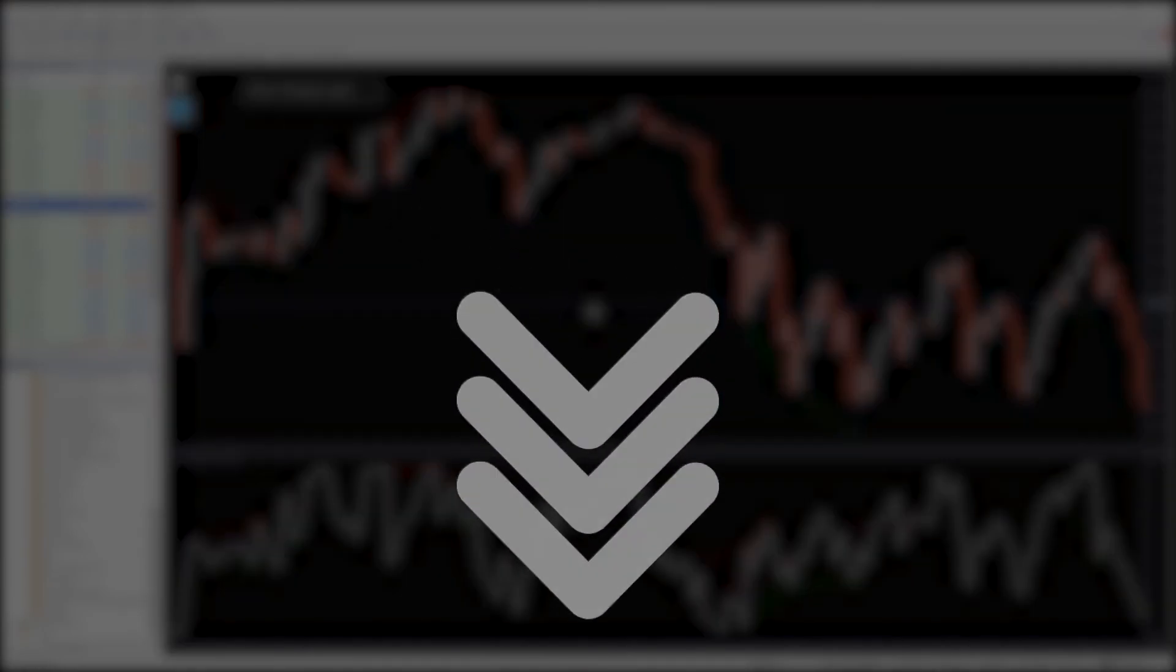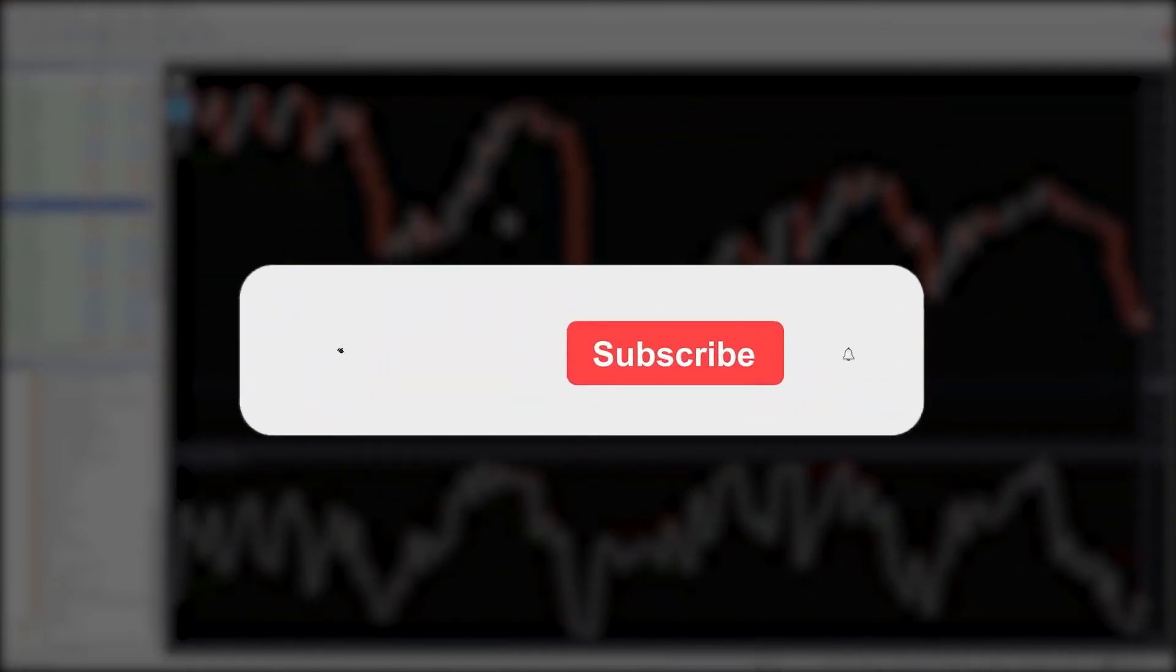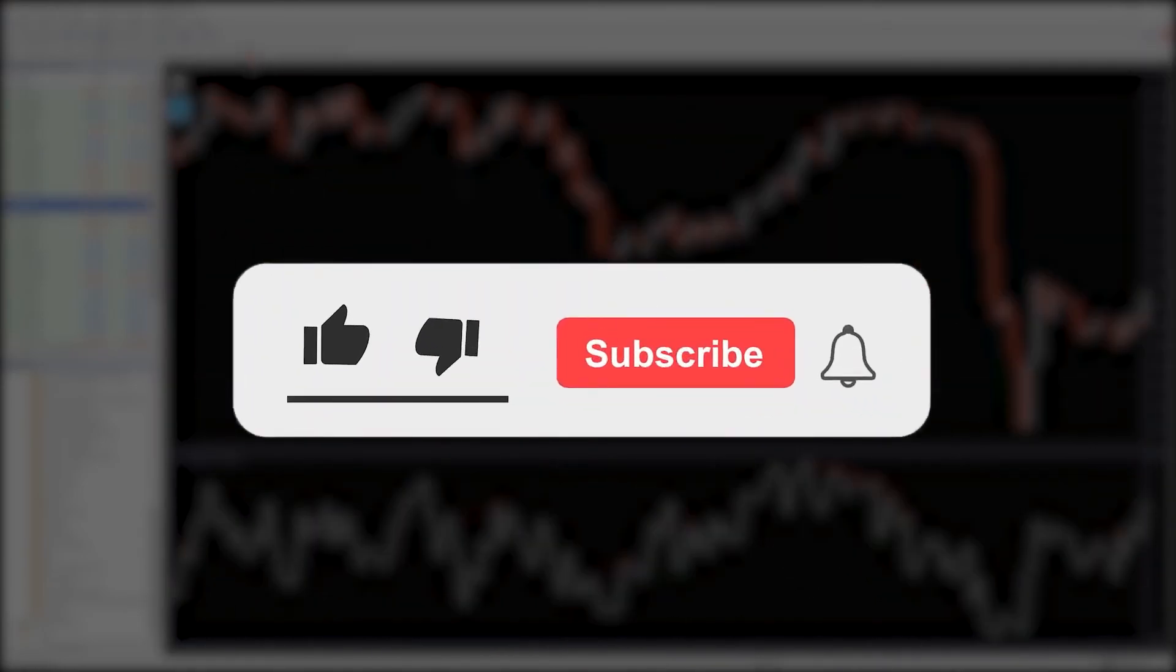Moreover, you can download this indicator by the link in the description. Bye-bye!